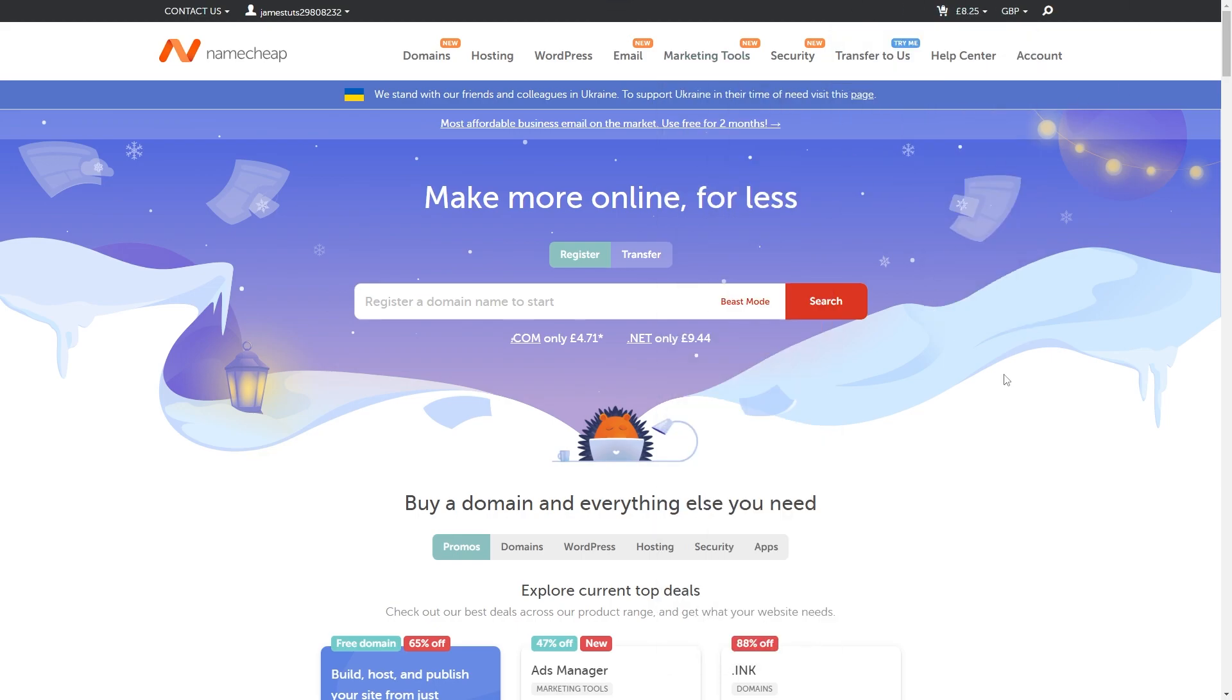From there once you are logged in we are ready to actually look for something to buy and from there we can enter in our promo code.